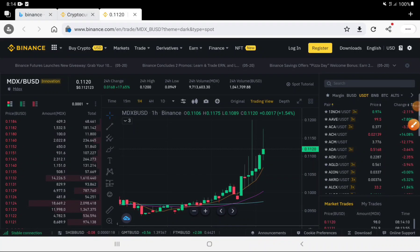Hello everyone, my name is CJ YouTube channel. This is an uptrend, so you can use MDEX. You can use USDT to convert to USDT. This is the current price.